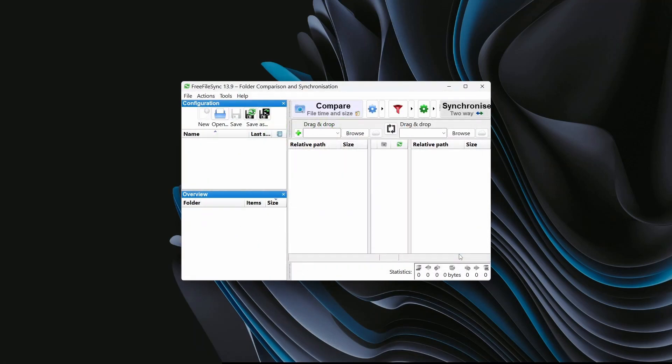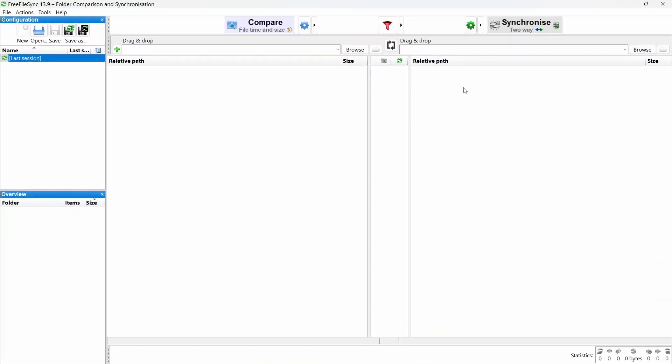In this guide, we're focusing on one part of the 3-2-1 rule: the offline, off-site backup. Let me break down the 3-2-1 rule for backups. It's easy to follow and super important. Here's how it works.